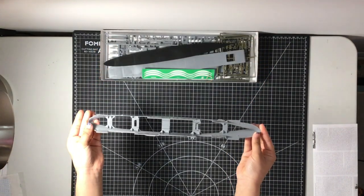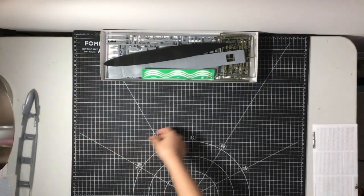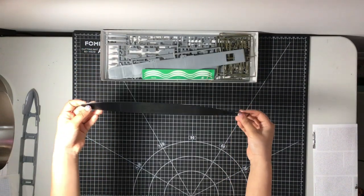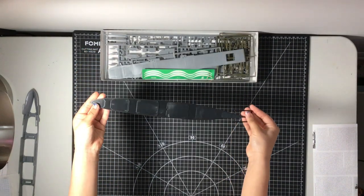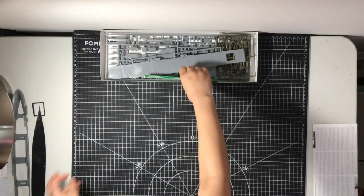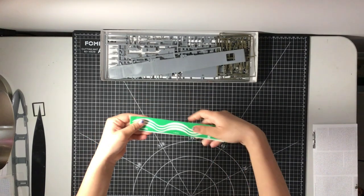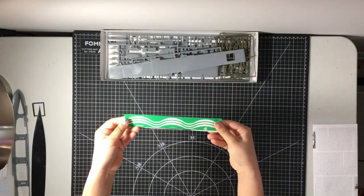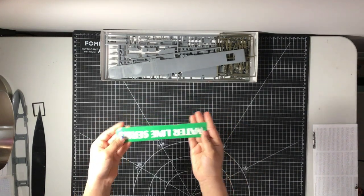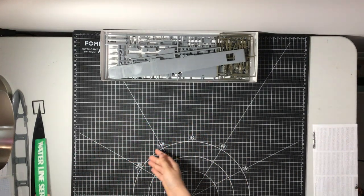Very nice detailing and panel lines. I only wish that there was a little bit more detail when it comes to the bottom of the boat. Otherwise everything looks great.